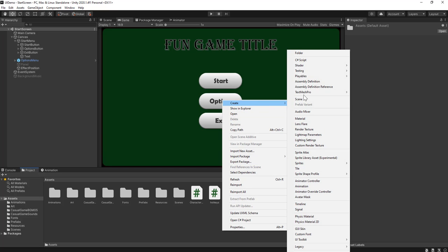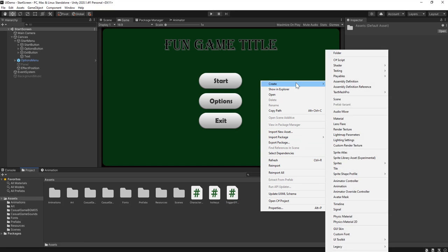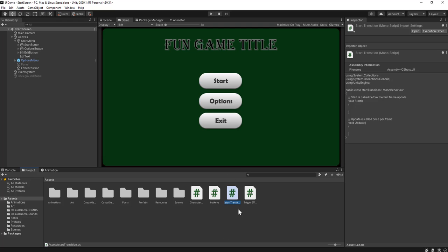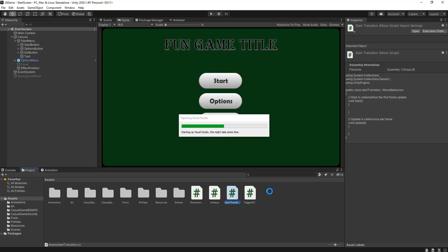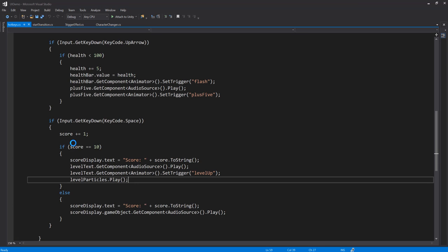I'm going to make a new script called StartTransition. This is going to control loading into the next scene and also a loading bar. What will happen is if I tried to load the next scene immediately, it would cut off the sound effect that I'm playing. Even though it's not attached to the start button, it would stop playing any sound effects that exist only in this scene. So I'm going to open up that C# script and make an object in my scene to attach this script to.